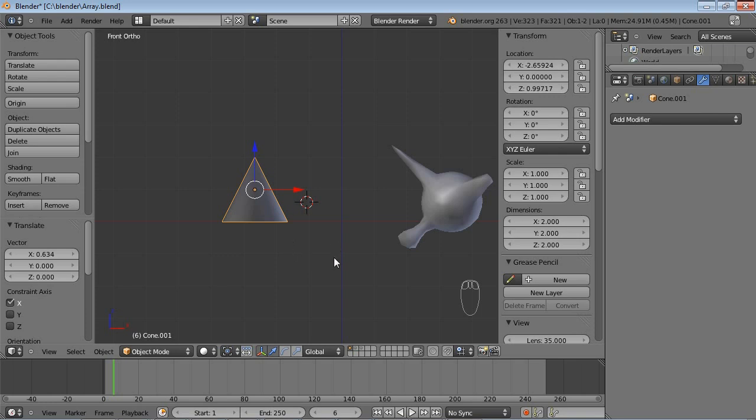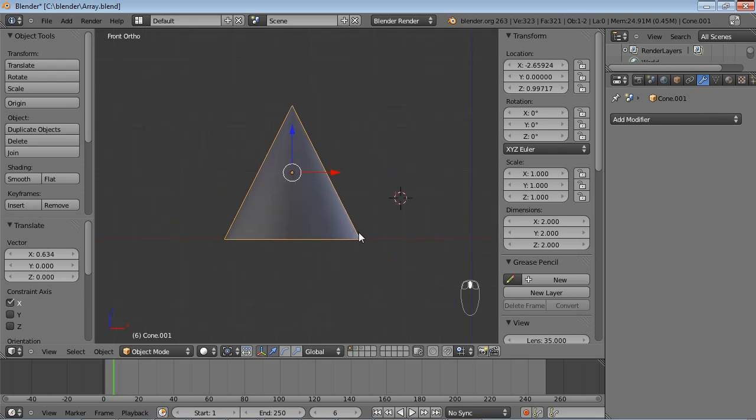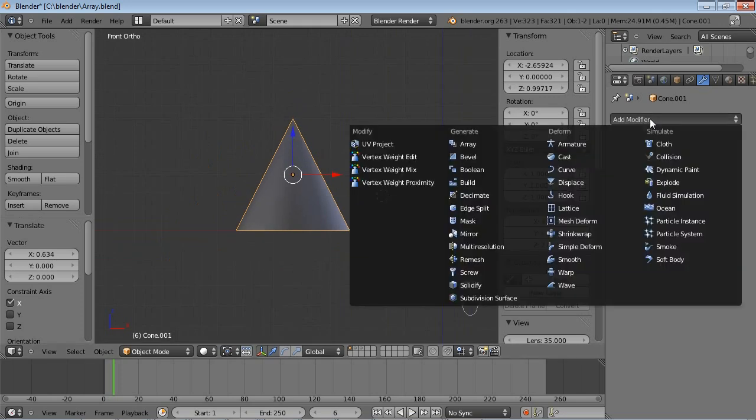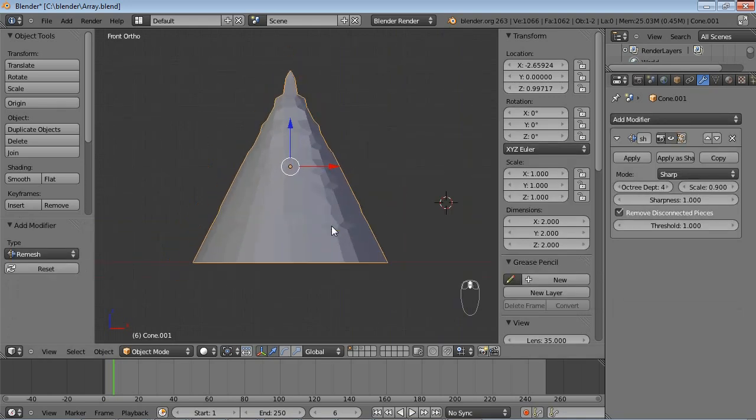This chapter is about the remesh modifier. To first show you what a remesh modifier does, I have prepared a cone and I'm just going to apply a remesh modifier to it.